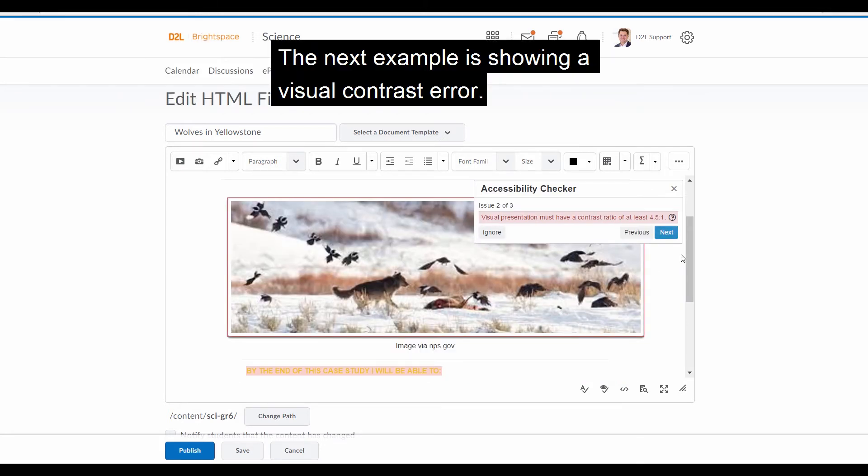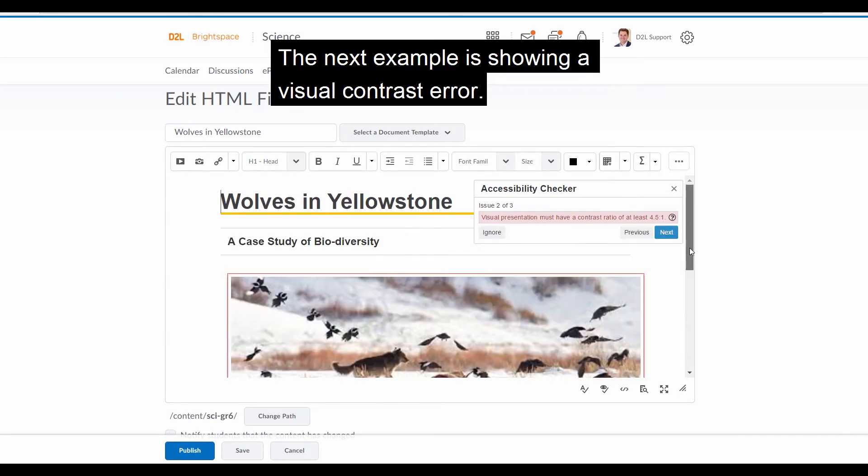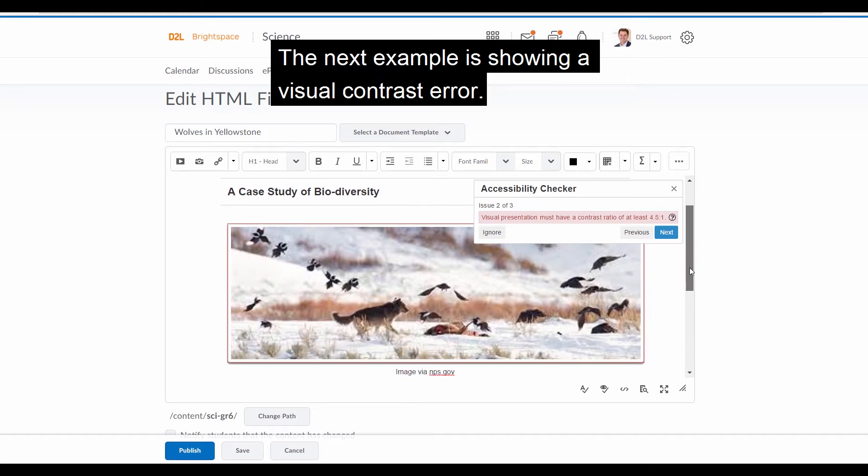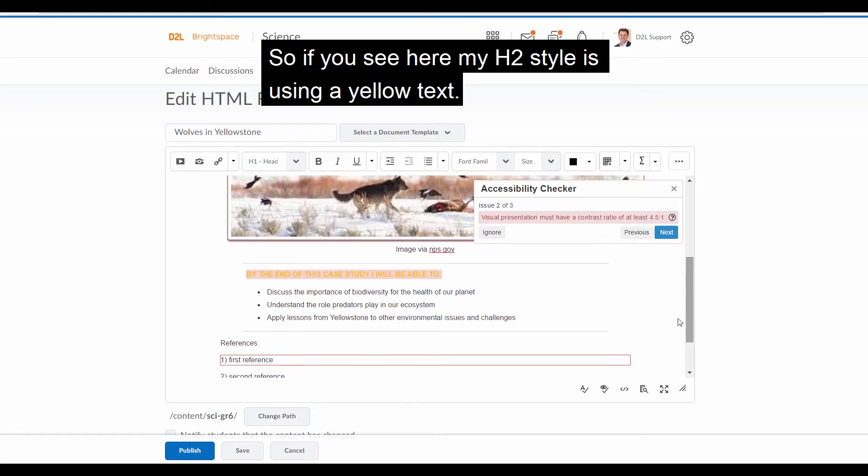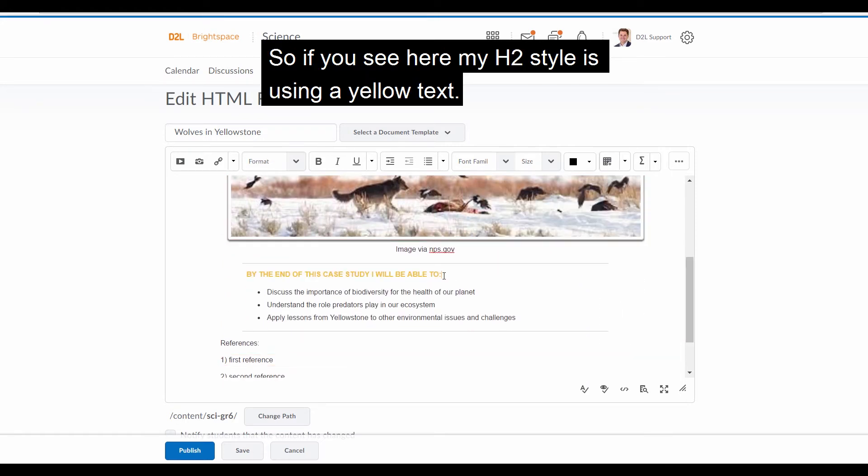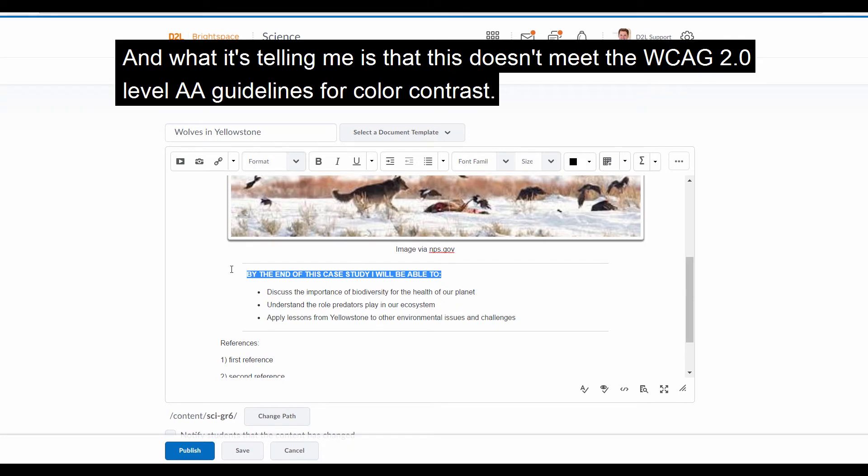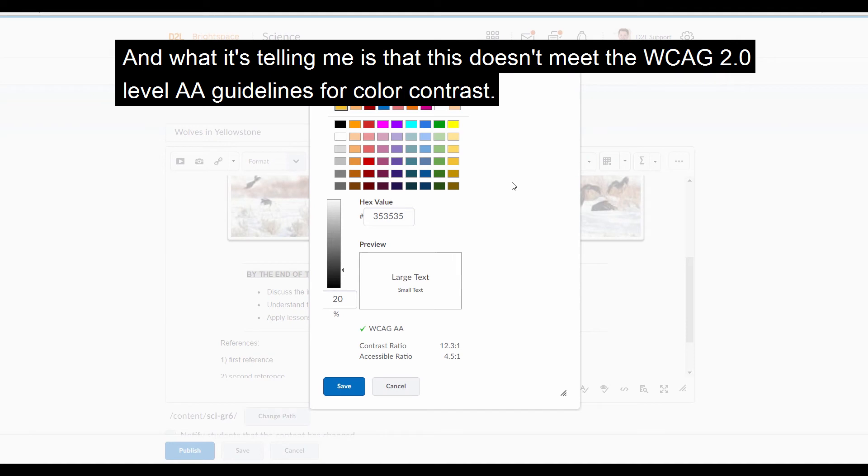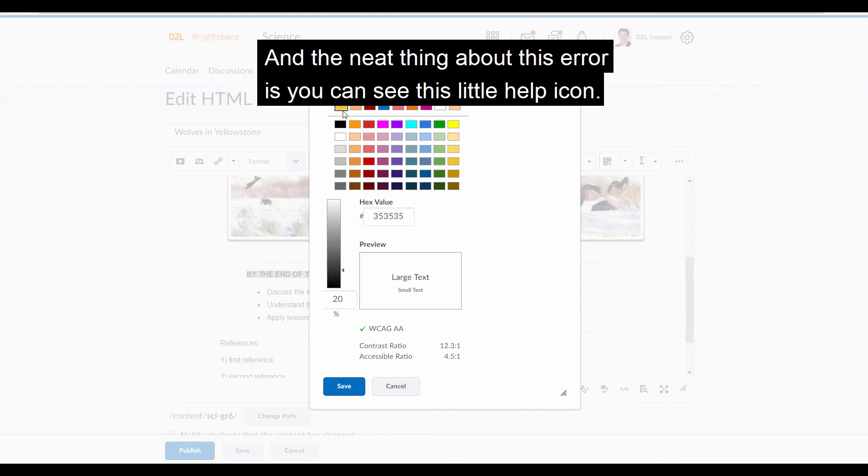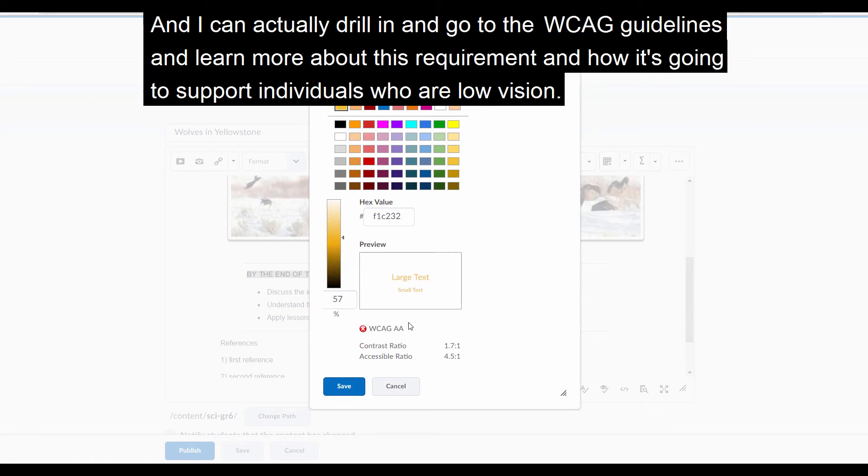The next example is showing a visual contrast error. So if you see here, my H2 style is using a yellow text, and what it's telling me is that this doesn't meet the WCAG 2.0 level AA guidelines for color contrast. And the neat thing about this error is you can see this little help icon, and I could actually drill in and go to the WCAG guidelines and learn more about this requirement and how it's going to support individuals who are low vision.